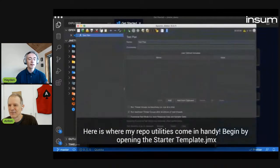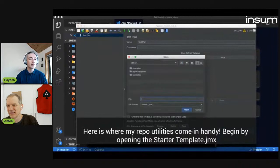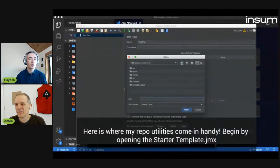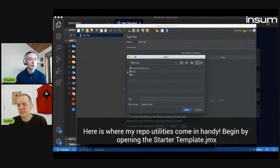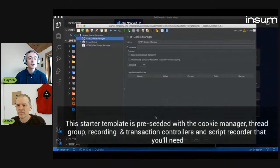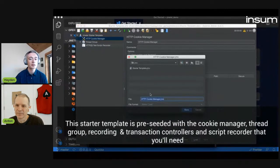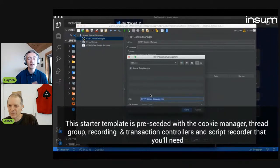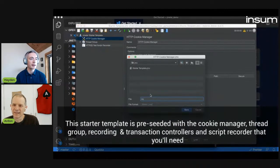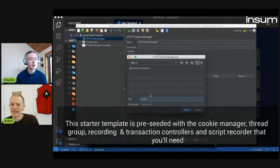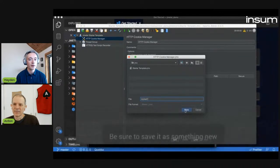So here we are at the point of launching the GUI, and we navigate to the starter template, which is in the JMX folder and the JMeter folder. This template is preconfigured with the cookie manager, thread group, recording and transaction controllers, and script recorder that you'll need. It's tedious to set up every time, so it's nice to have it as a template. Be sure to save it as something new.